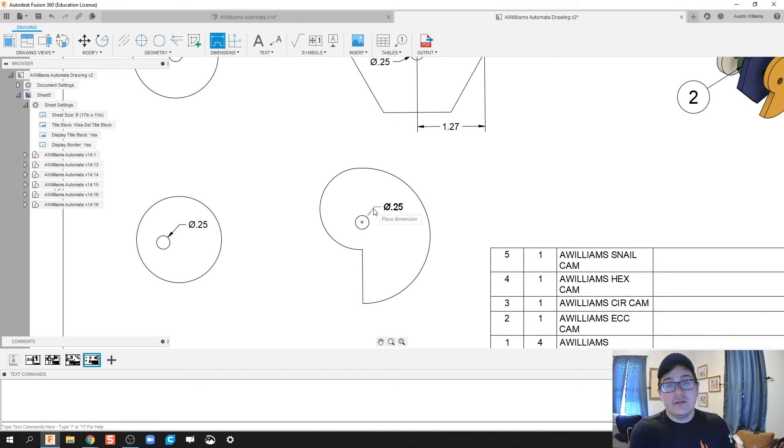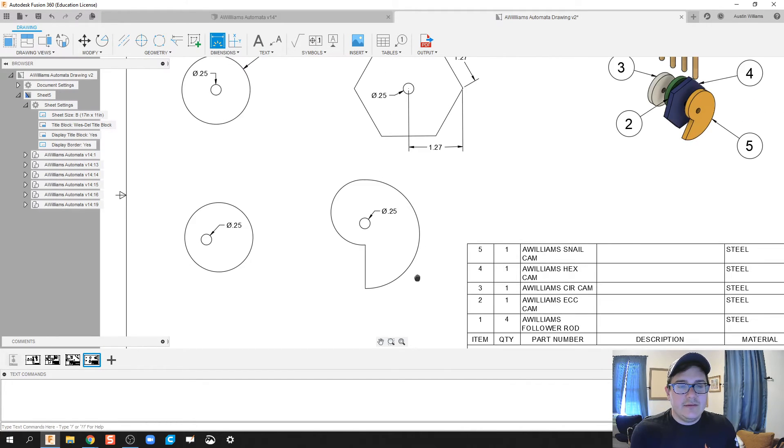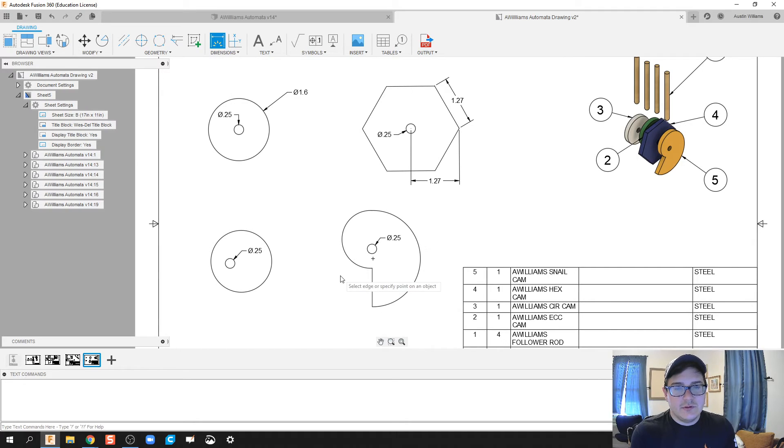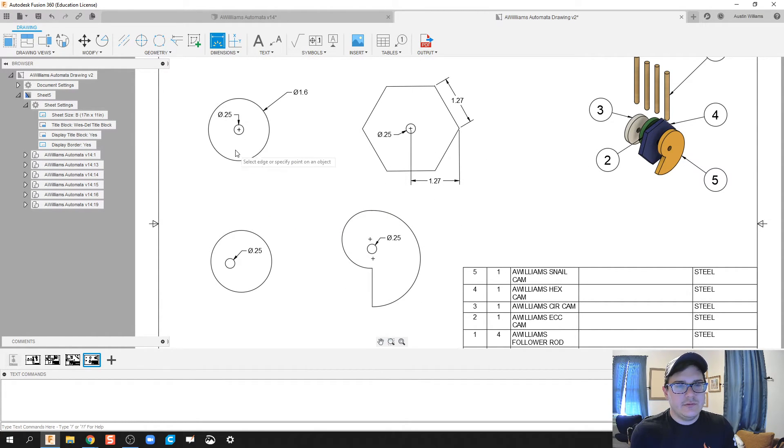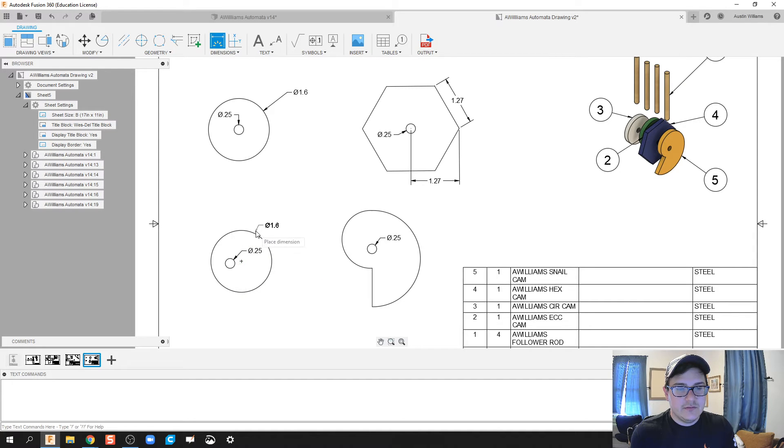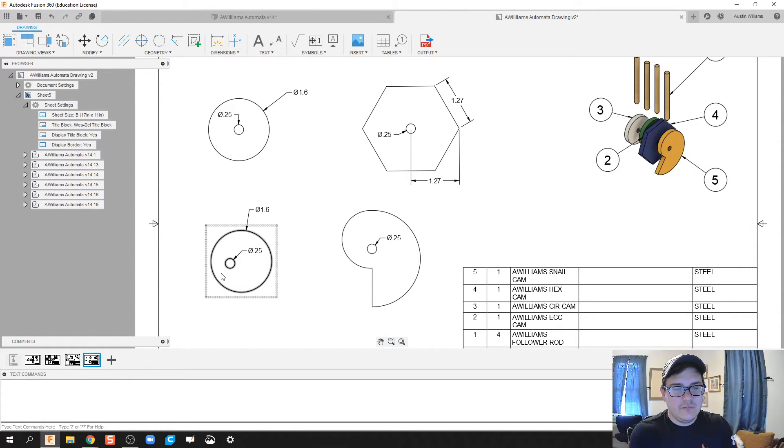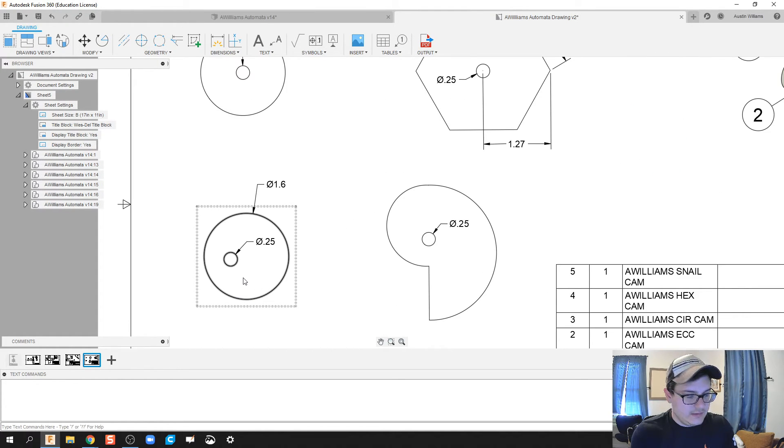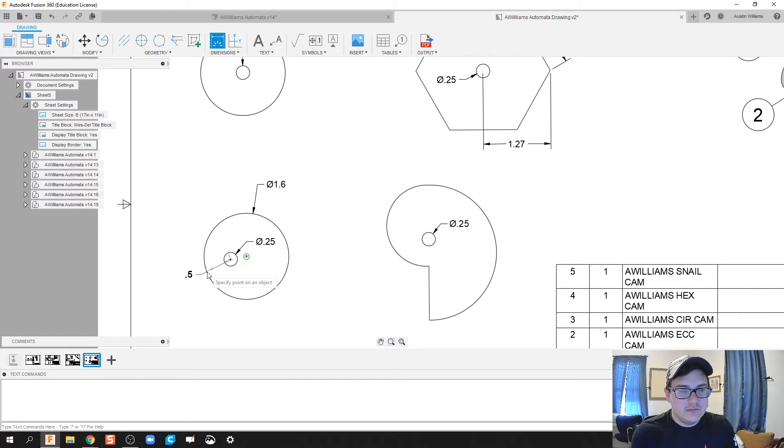Those holes look alright. That looks okay. Let's do this one and then we're also gonna need to dimension this.